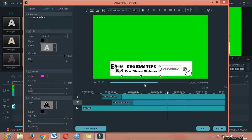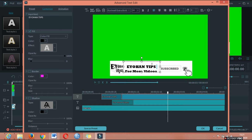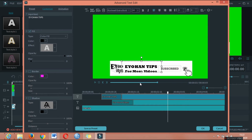We will see the animation. We will see the video. We will see the software — Video Editor software.